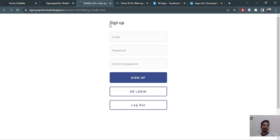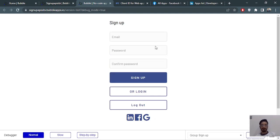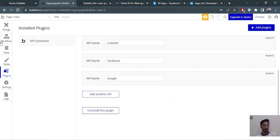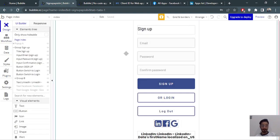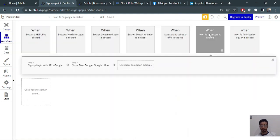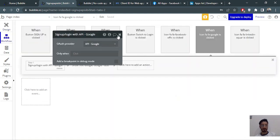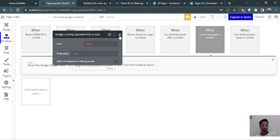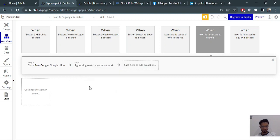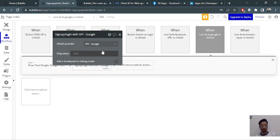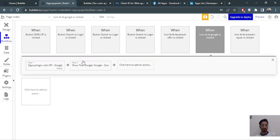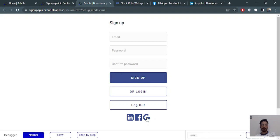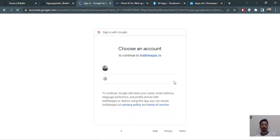First we'll check the Google one. I've made a simple design just to perform these operations. In the design section, we'll start a workflow. The workflow is: sign in with a social network. You choose Google from here. Now we've done the Google setup — I'll test it and it will redirect us to the Google sign-in page.